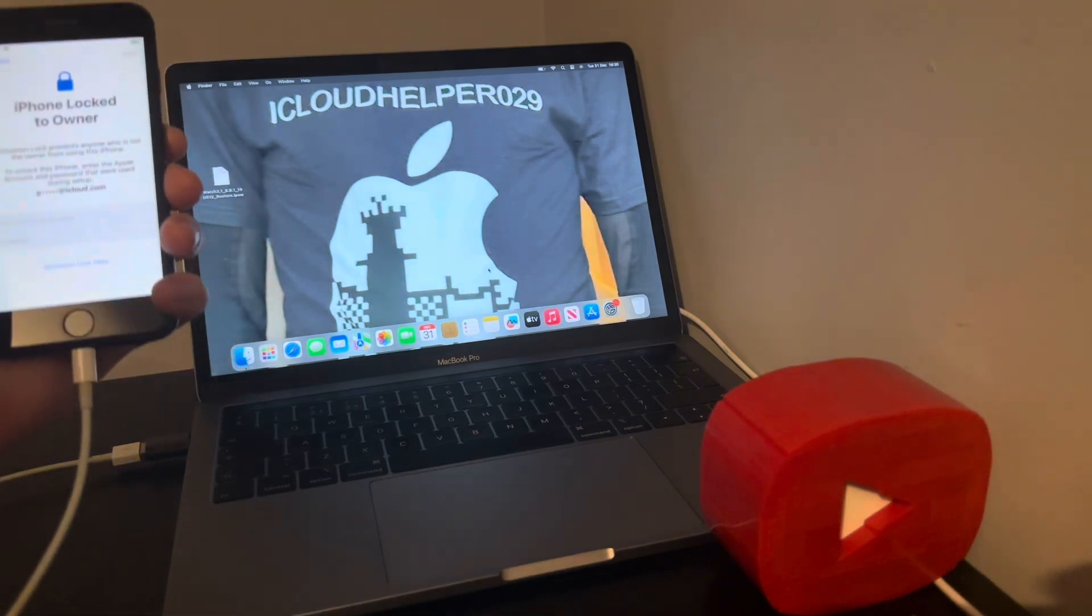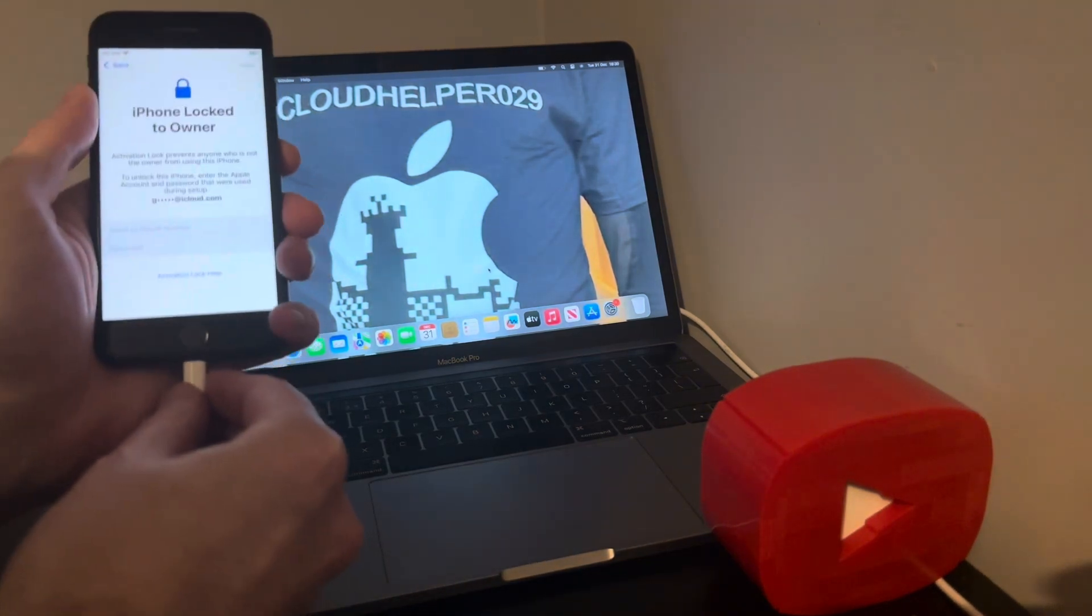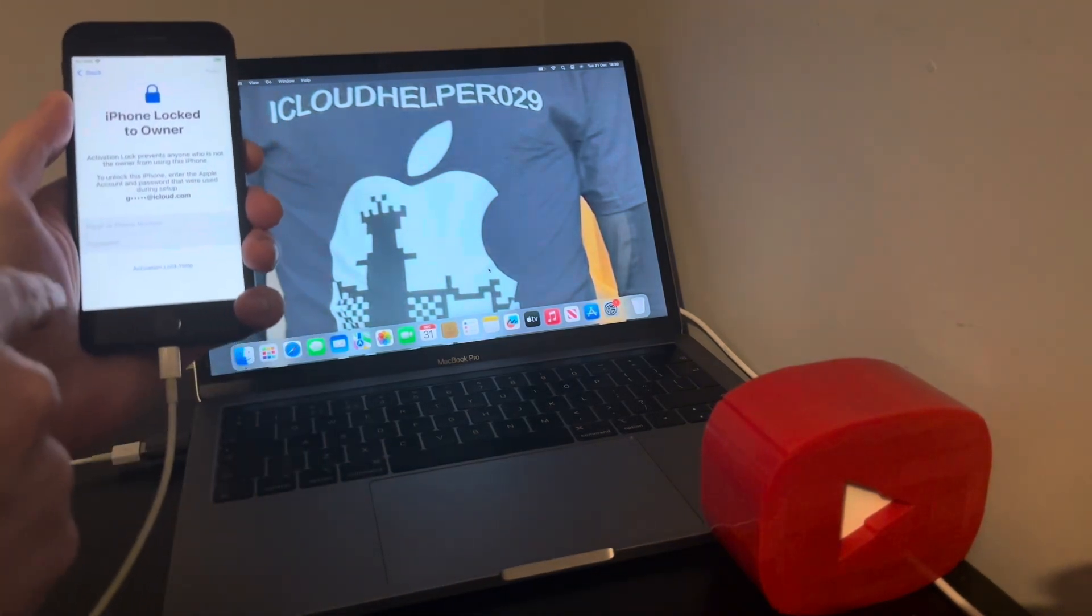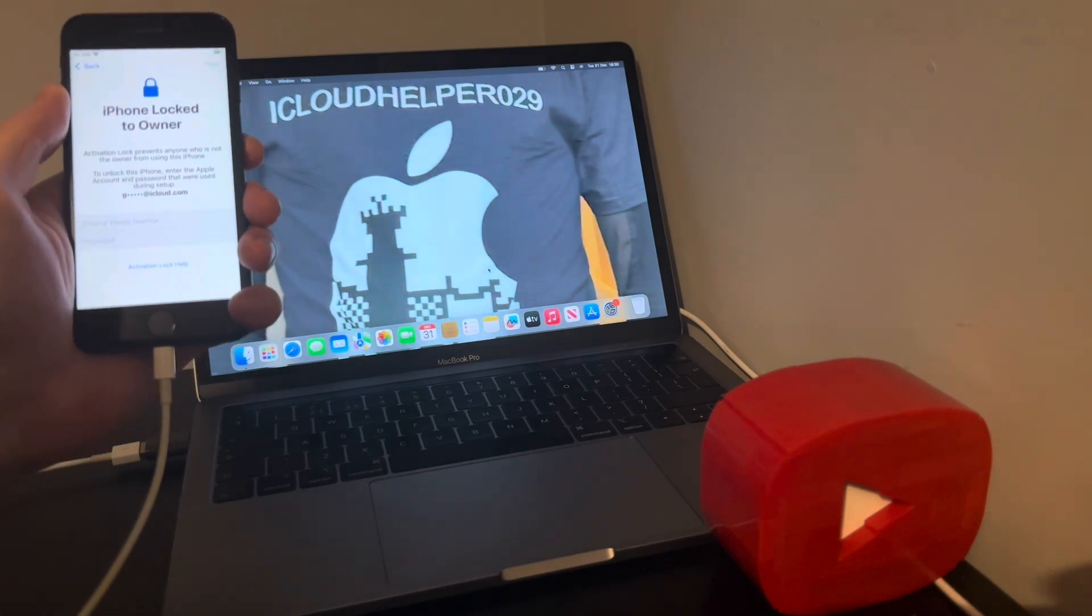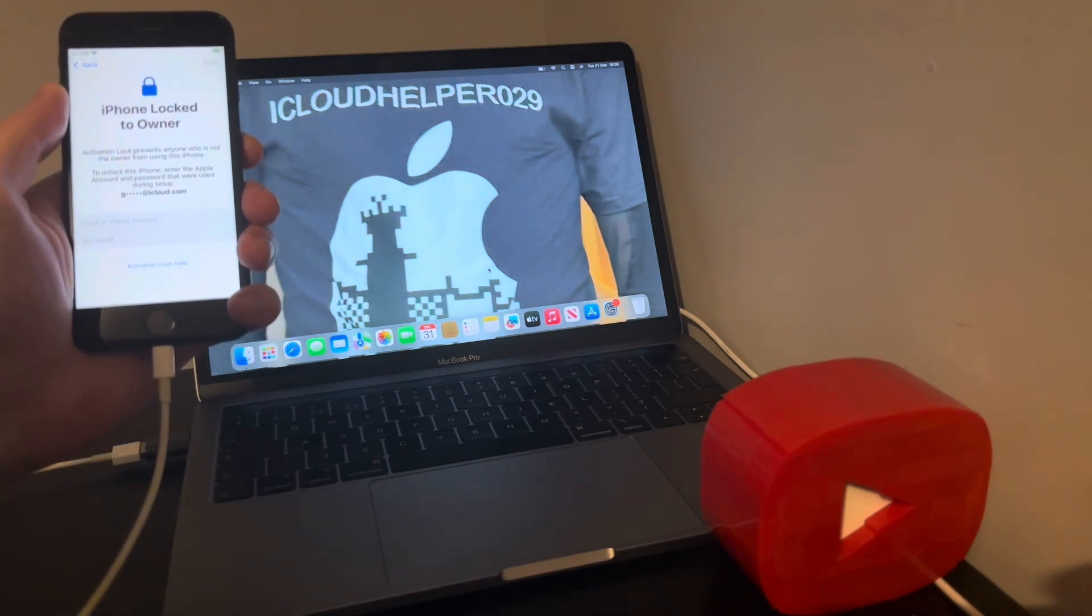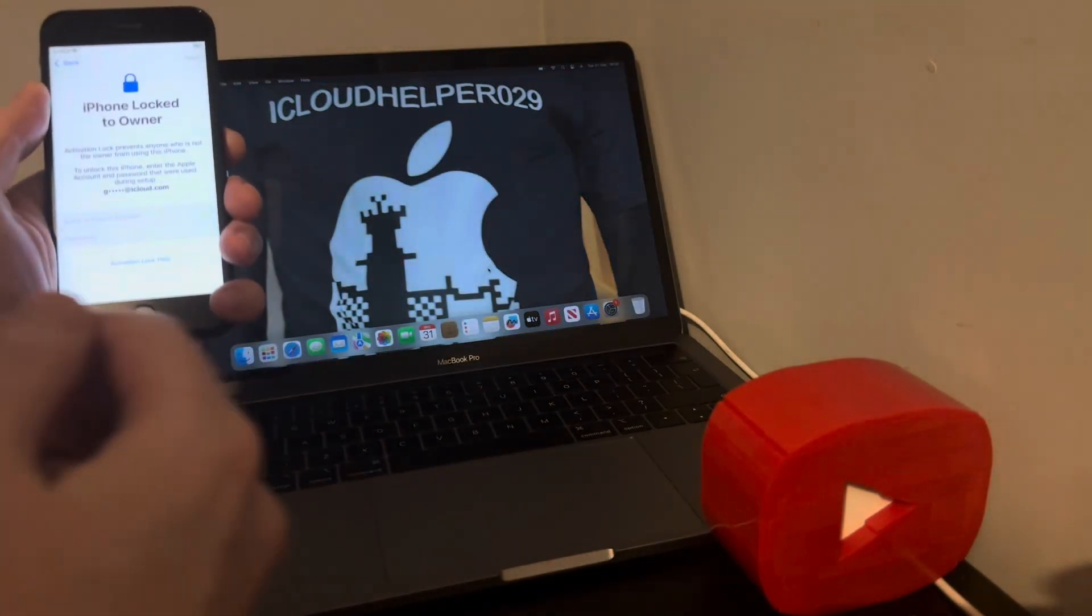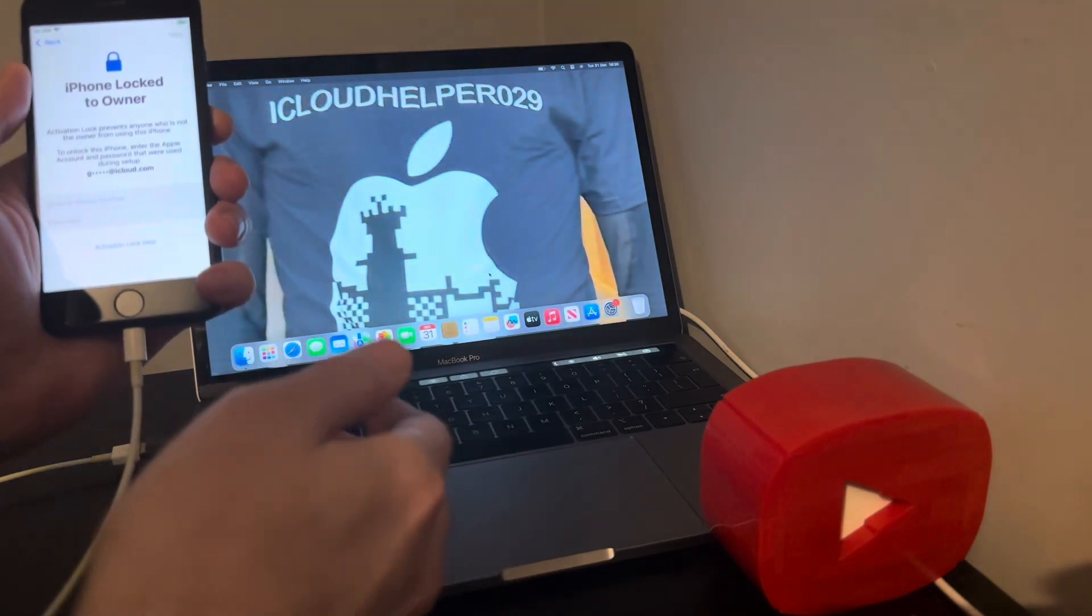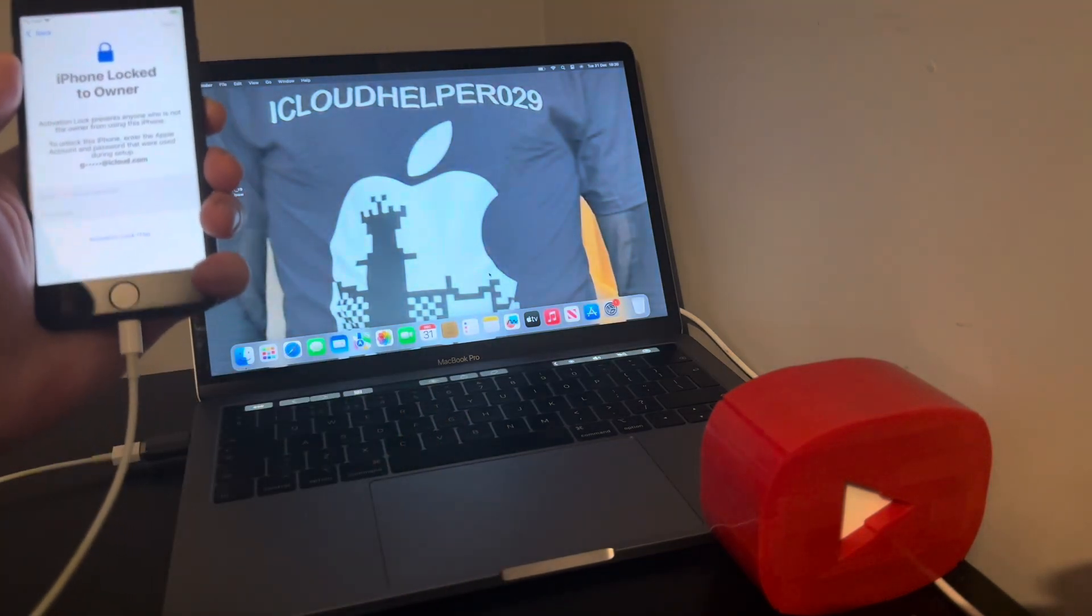But the only way you're going to know for sure is by downloading the software, connecting your device and seeing for yourself. So like I said, I got an iPhone 7, I'm going to show you a full premium bypass where it works with calls and data and the iServices may or may not work as well, but we'll find out soon.